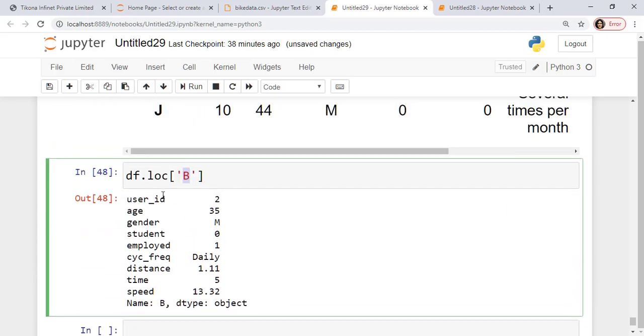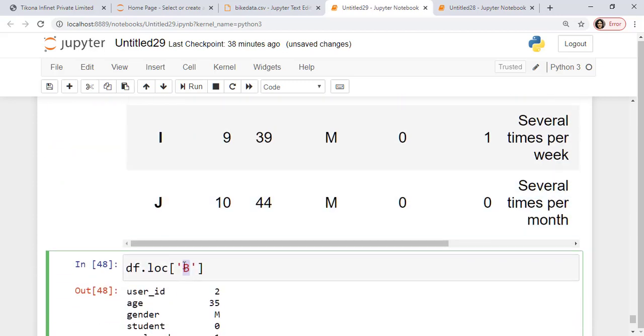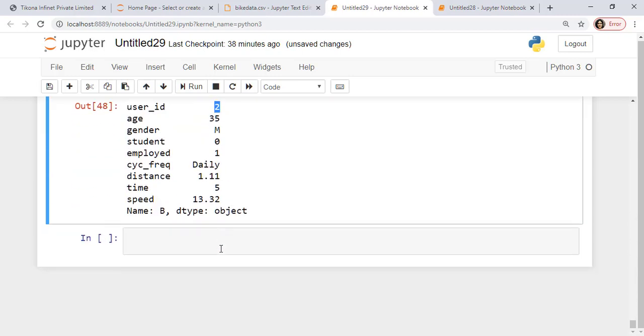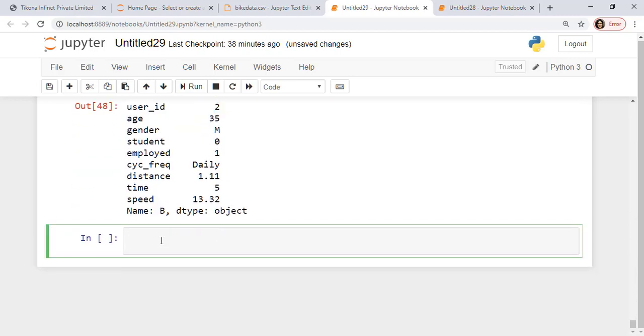Here now I have started accessing this using this index. So you can see now the location b, this index b is returning me the second row details. I could now use the iloc, which will now be different. So using the iloc, the index location, suppose I want to say 2 here.